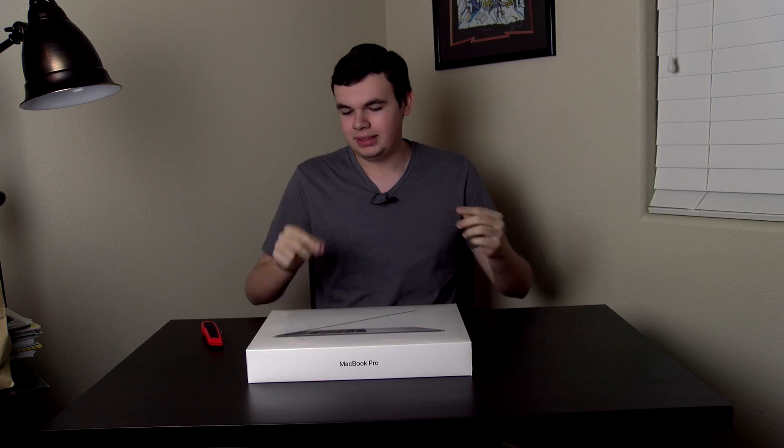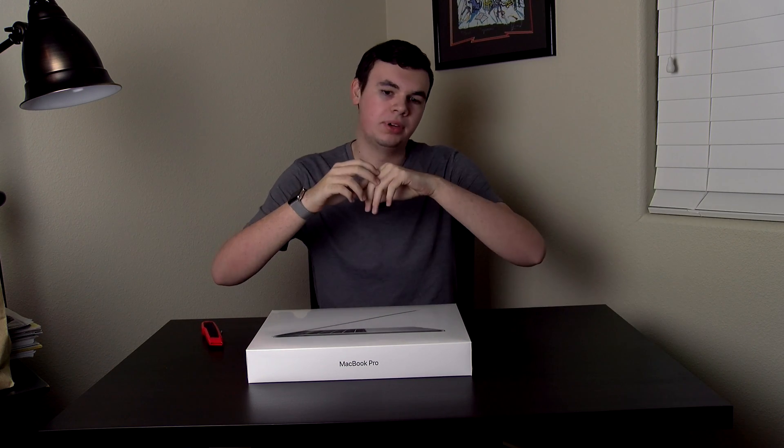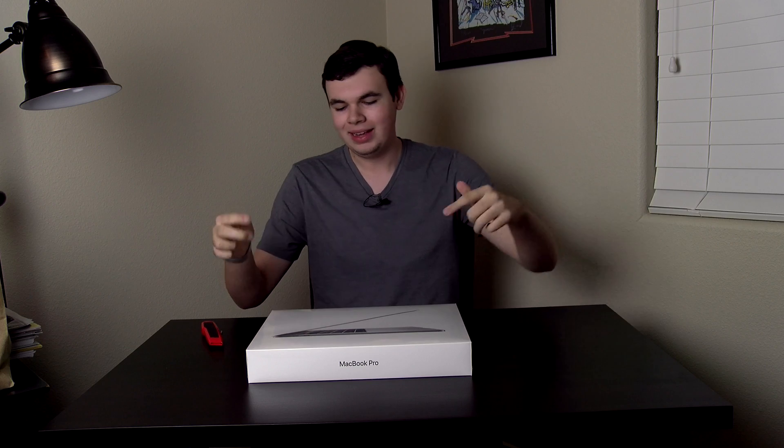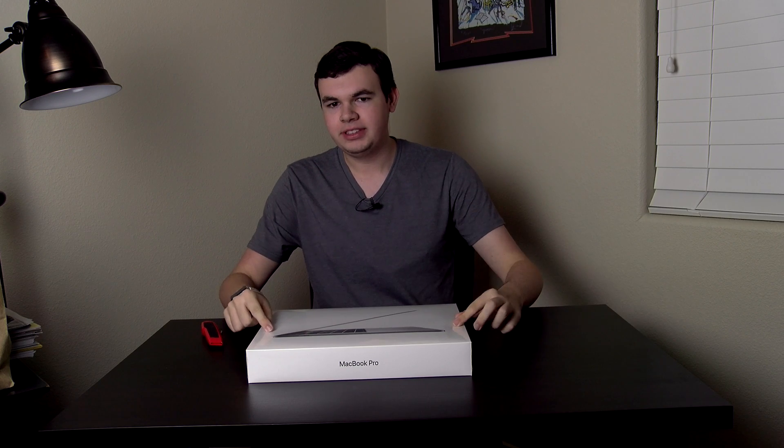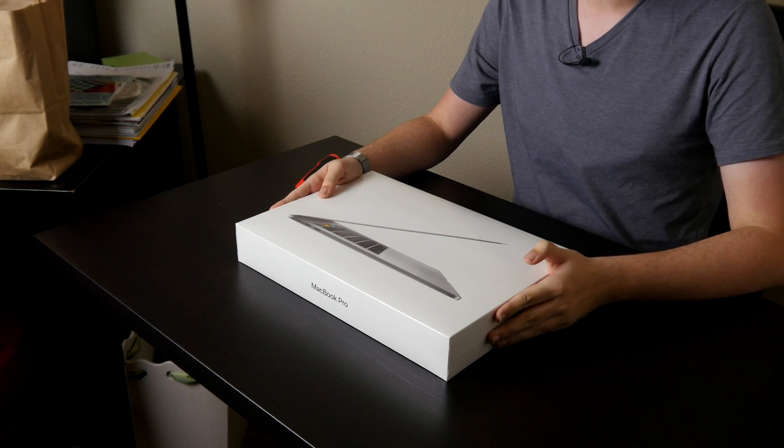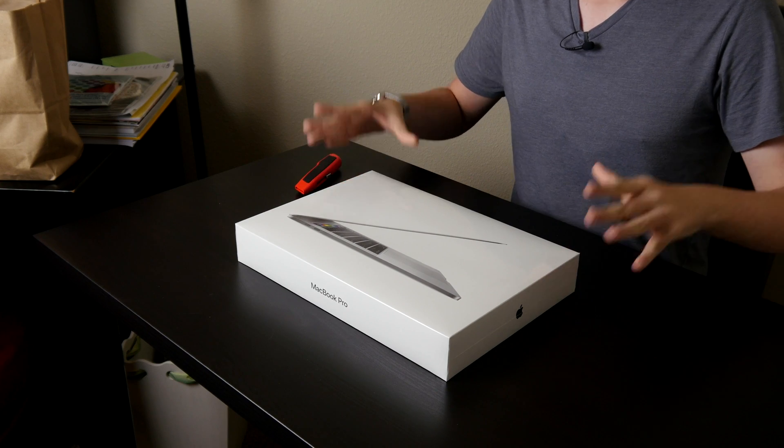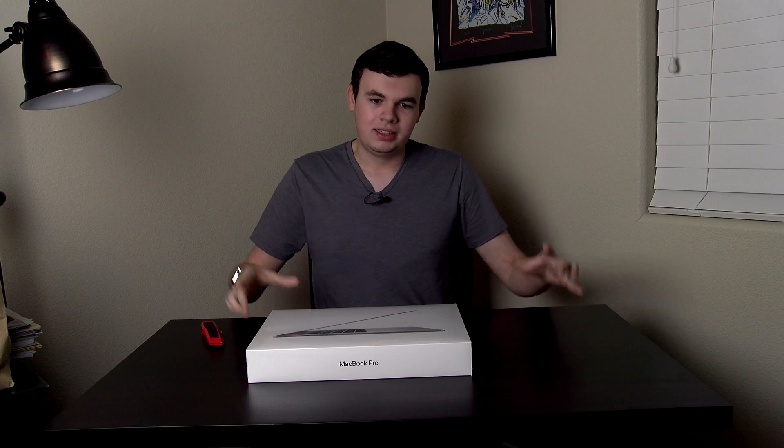Hey guys, this is Mark with iAbleTech 1208 and this is the brand new MacBook Pro, the 15-inch model with the touch bar as you can see. It came finally.